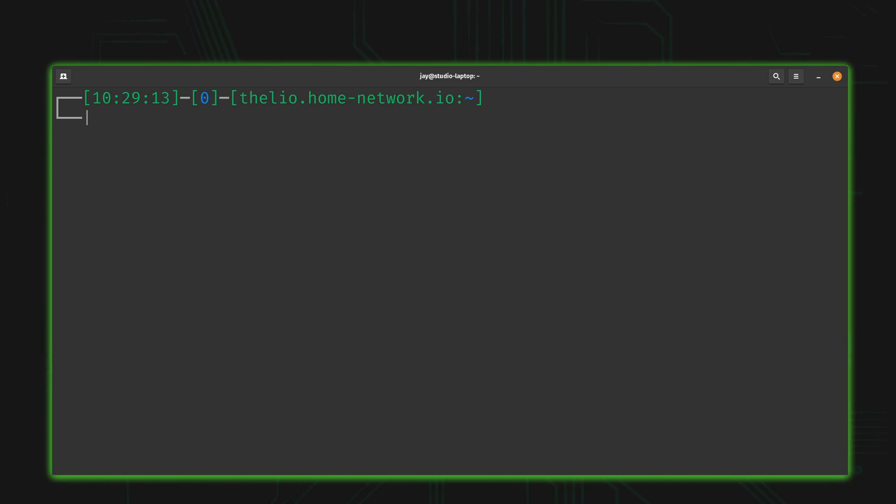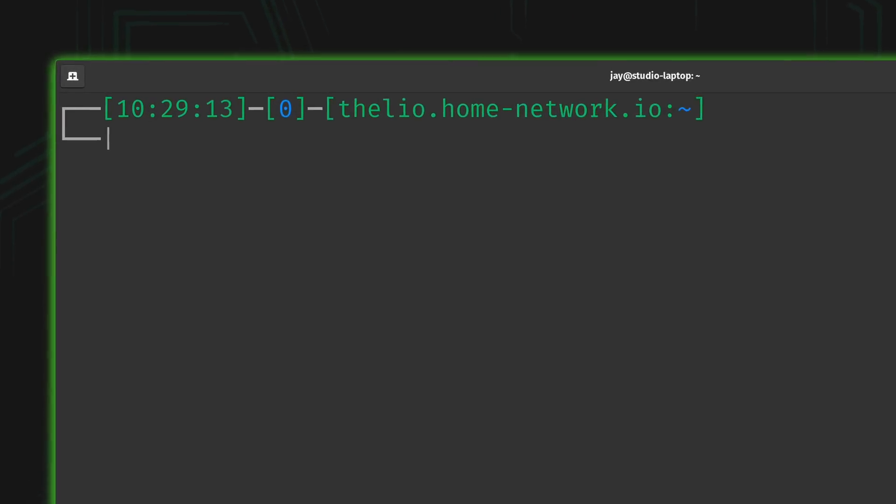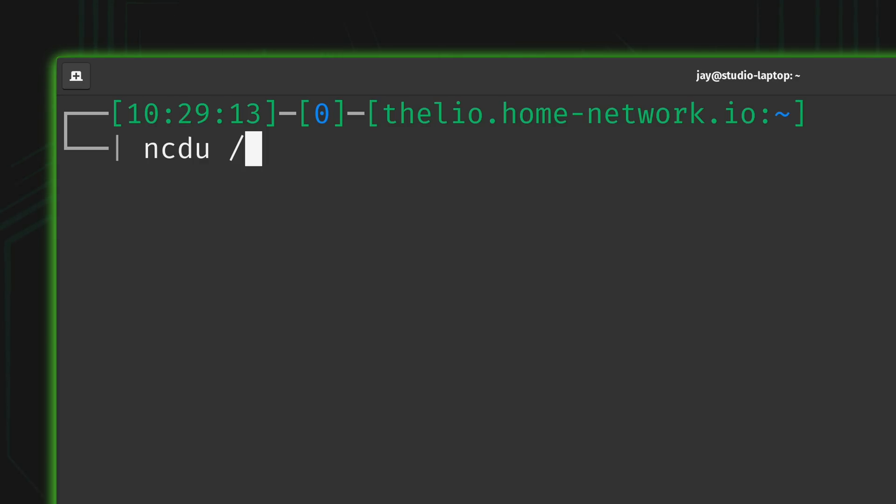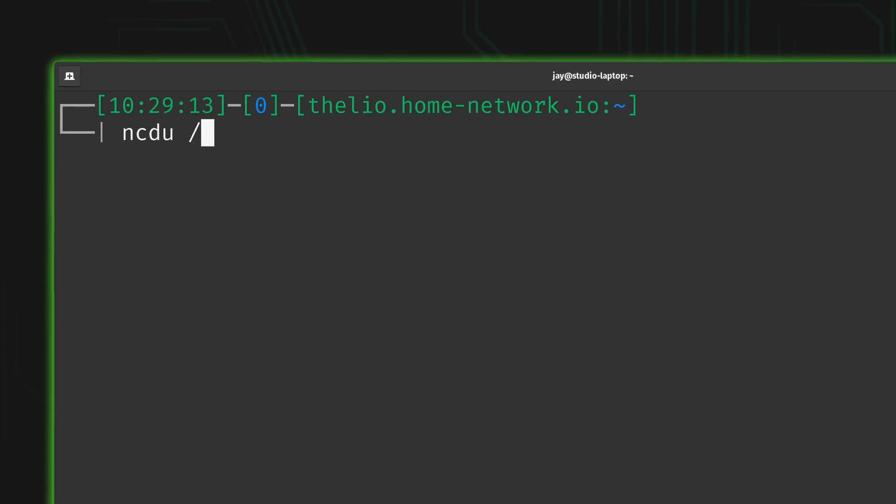Once it's installed, how do you use it? Well actually it's very simple. You type ncdu and then you type the path where you want the scan to start from. For example, if you want to search the entire file system, then you include a single forward slash just like that.